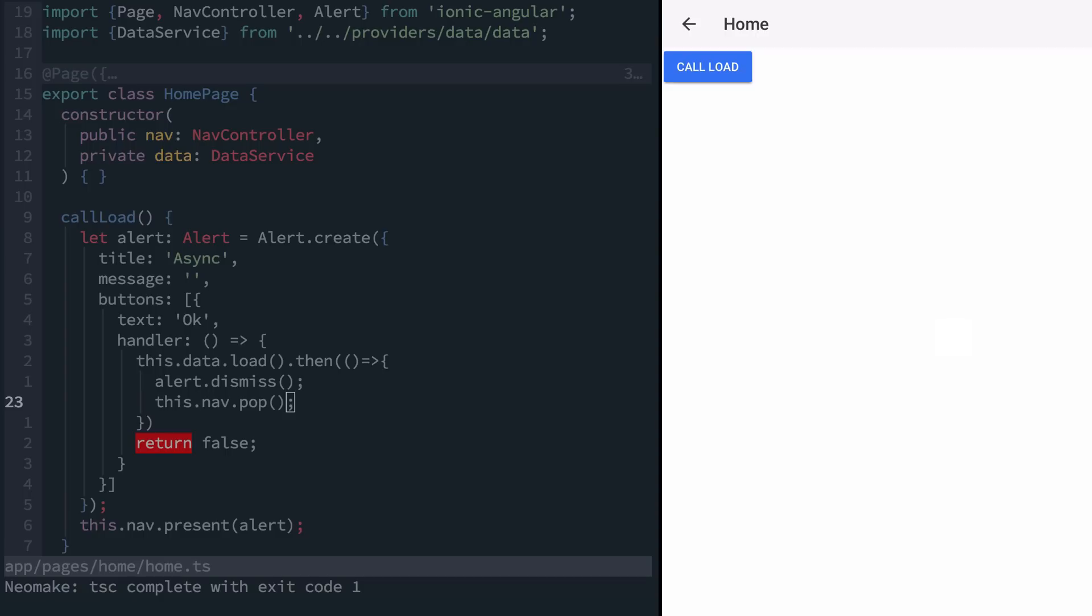This is because the navigation system in v2 is also async. Since everything is async, the nav.pop could be called before alert.dismiss. So we need to make use of promises again to coordinate our events.